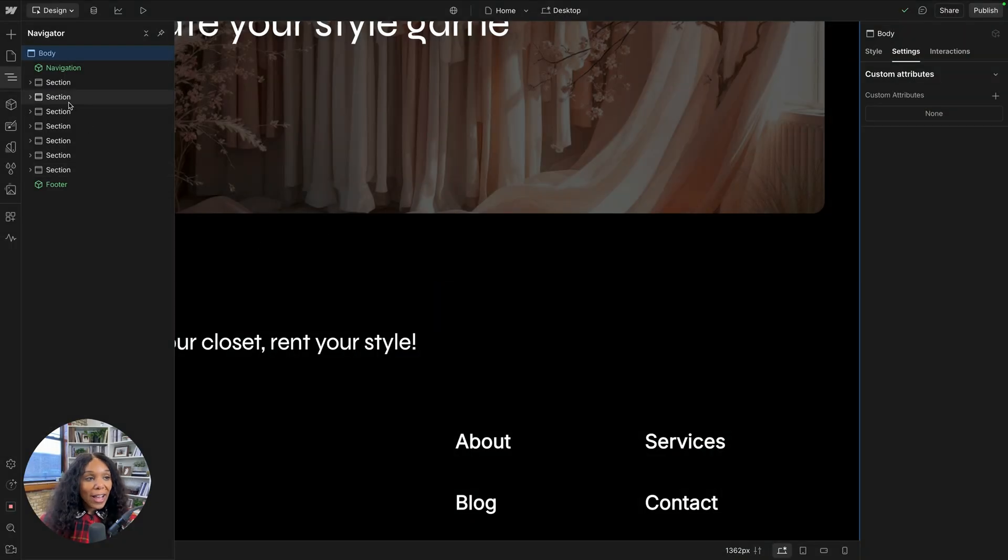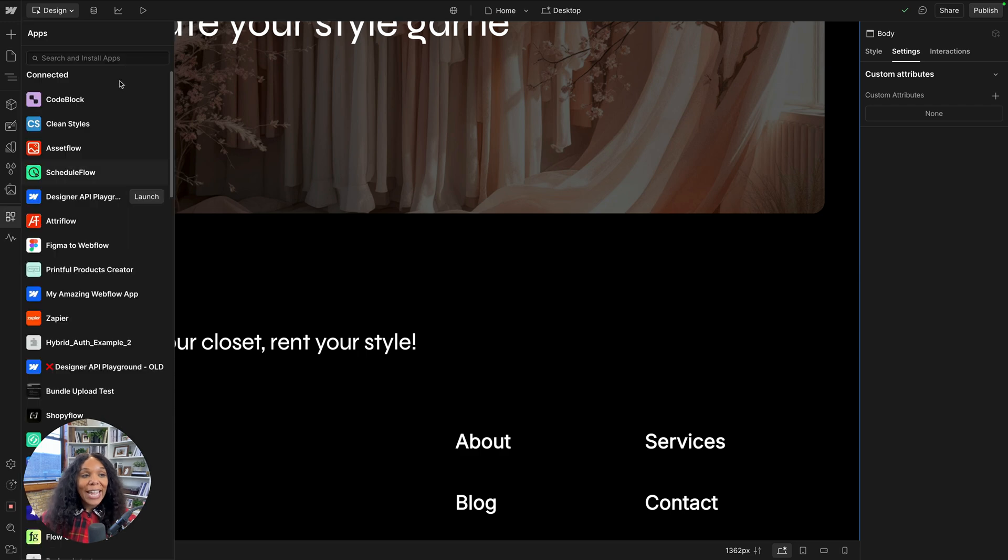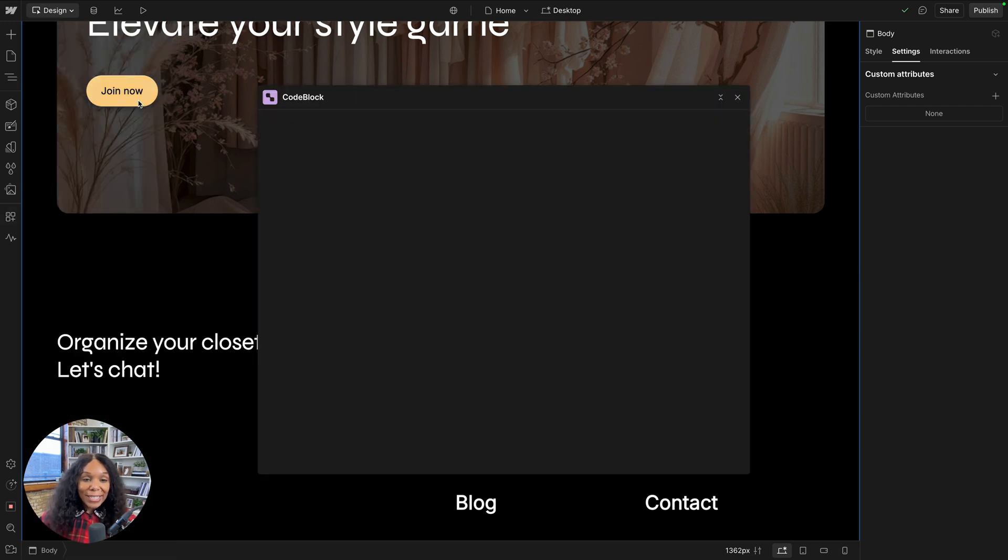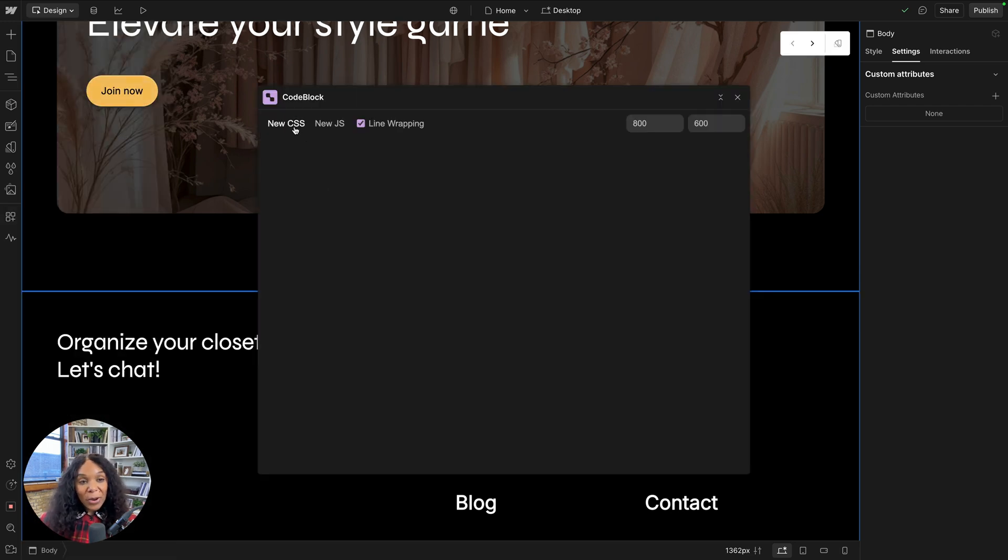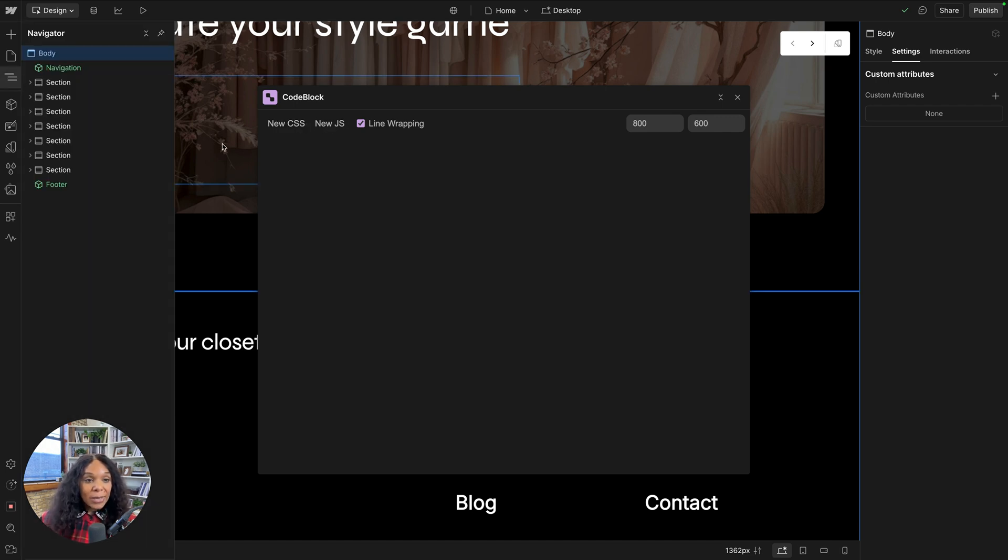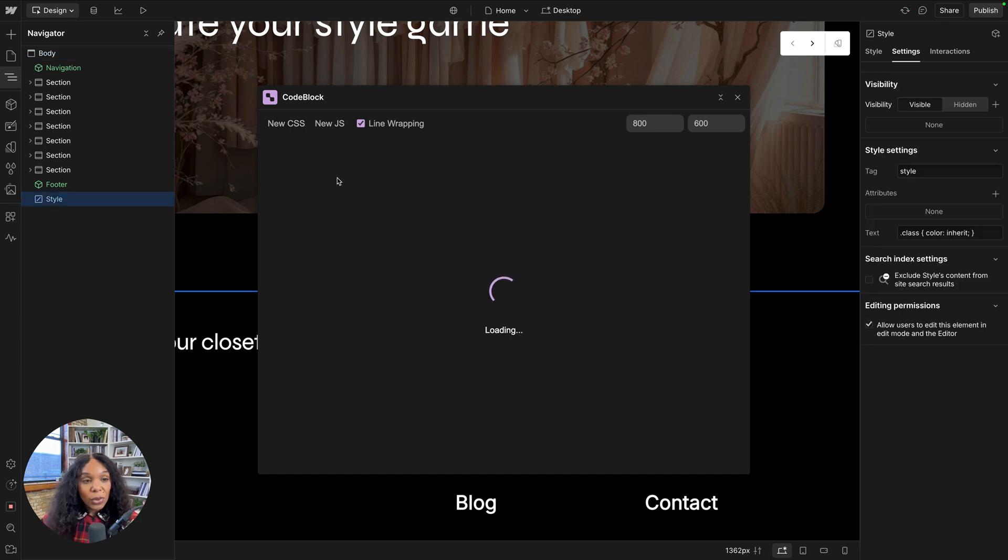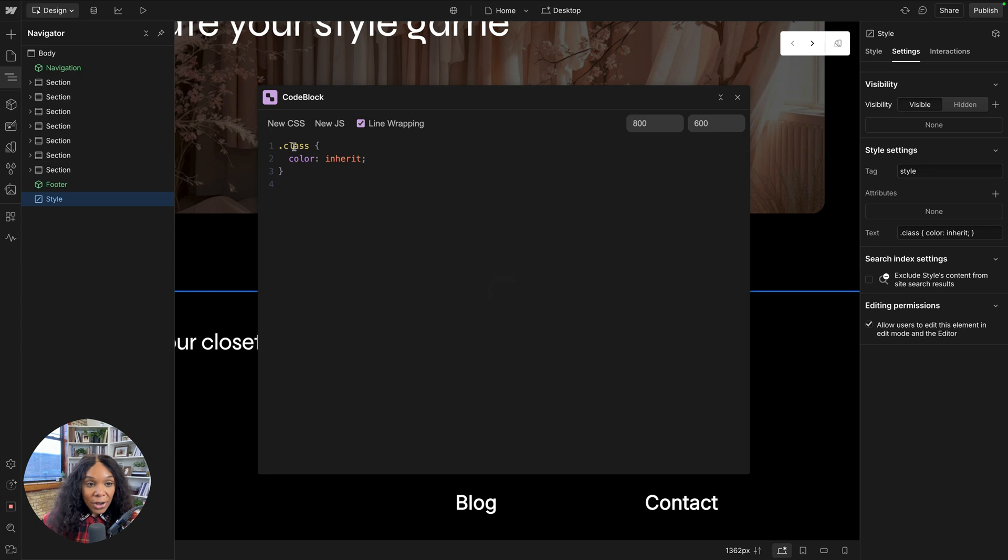All right. Another app we have for you today is code block. So code block is a great way to start writing custom code in Webflow. You can write CSS and JavaScript. And the reason why I think it's so great is because it allows you to access your variables in your classes right within the editor.